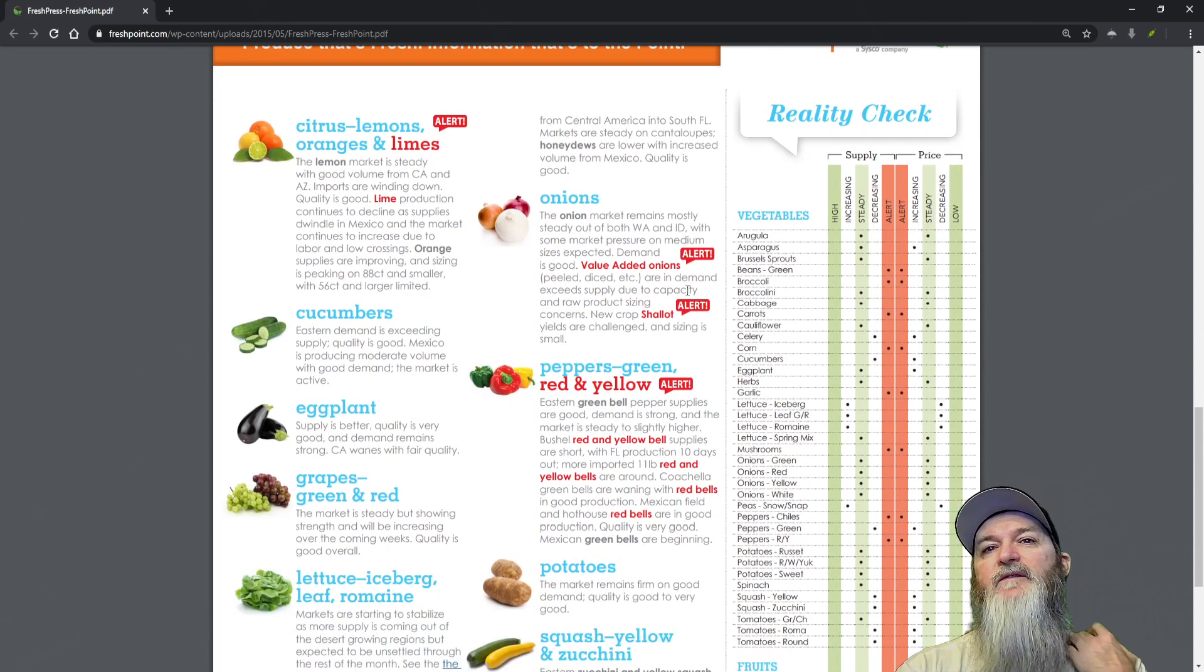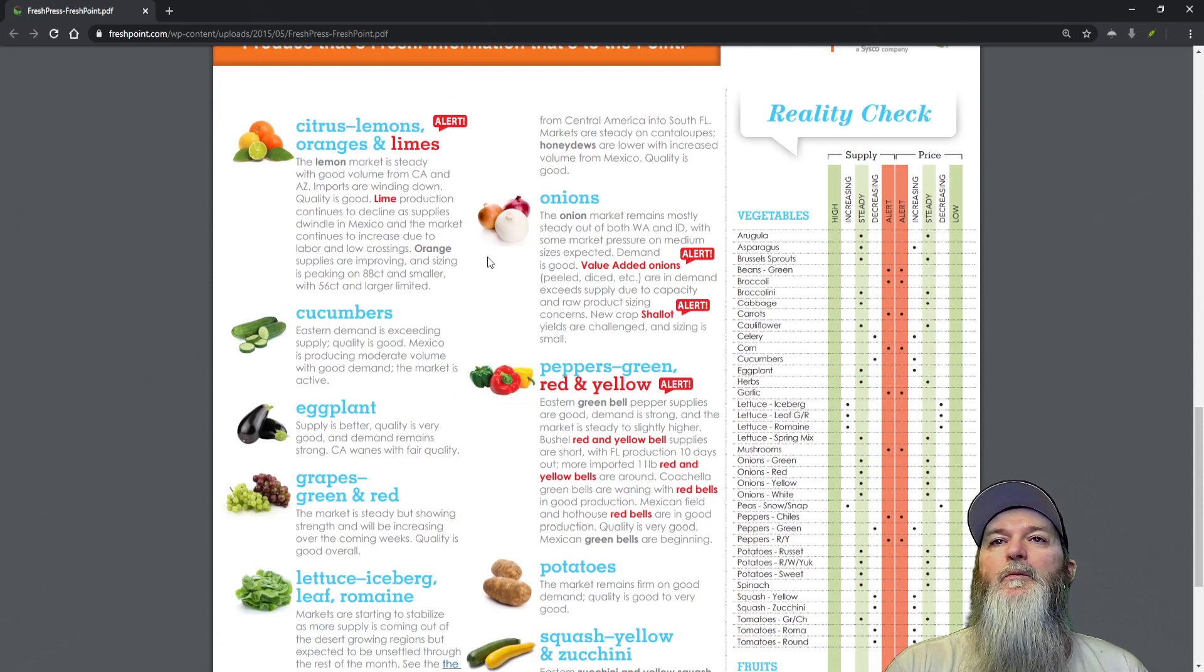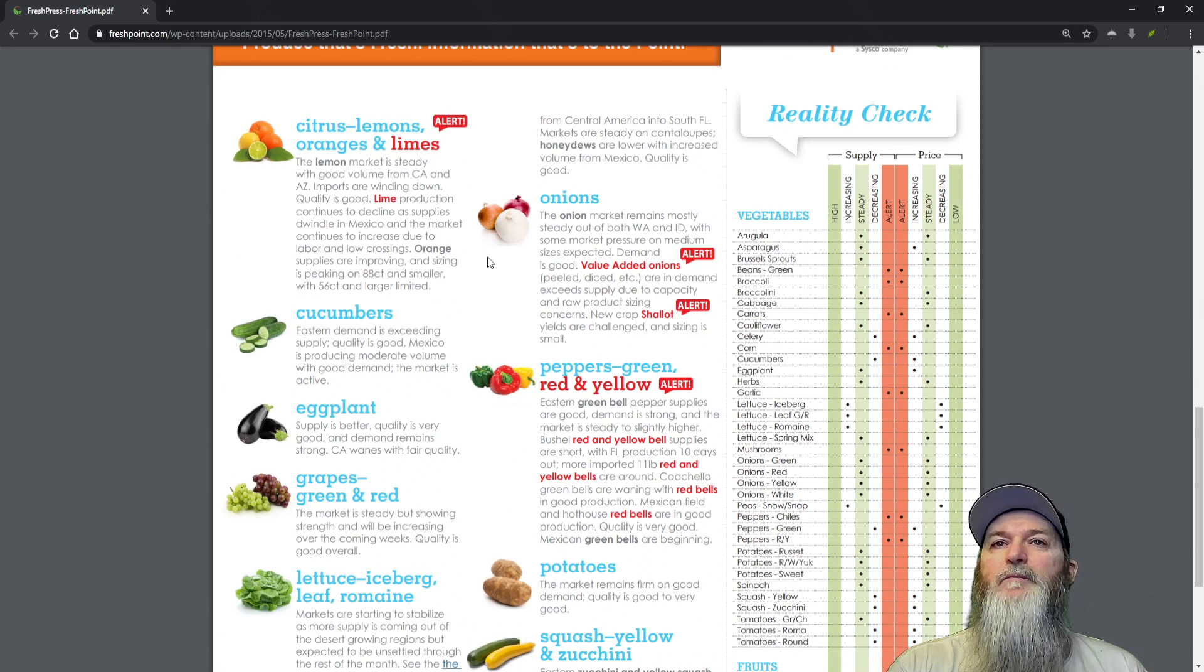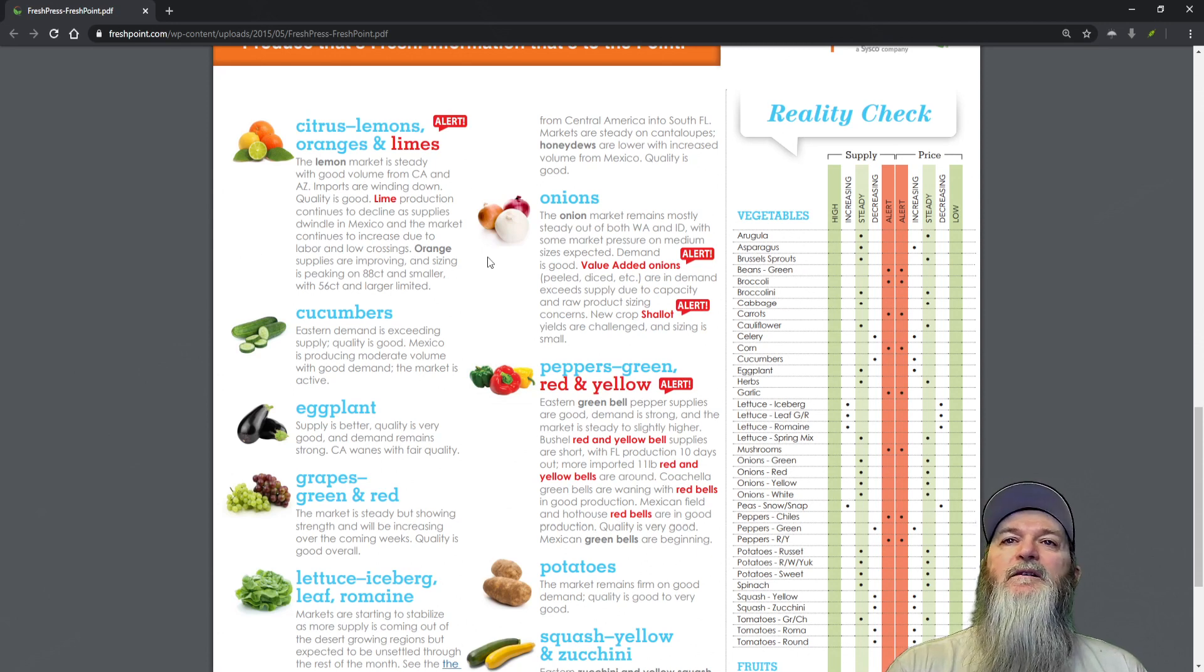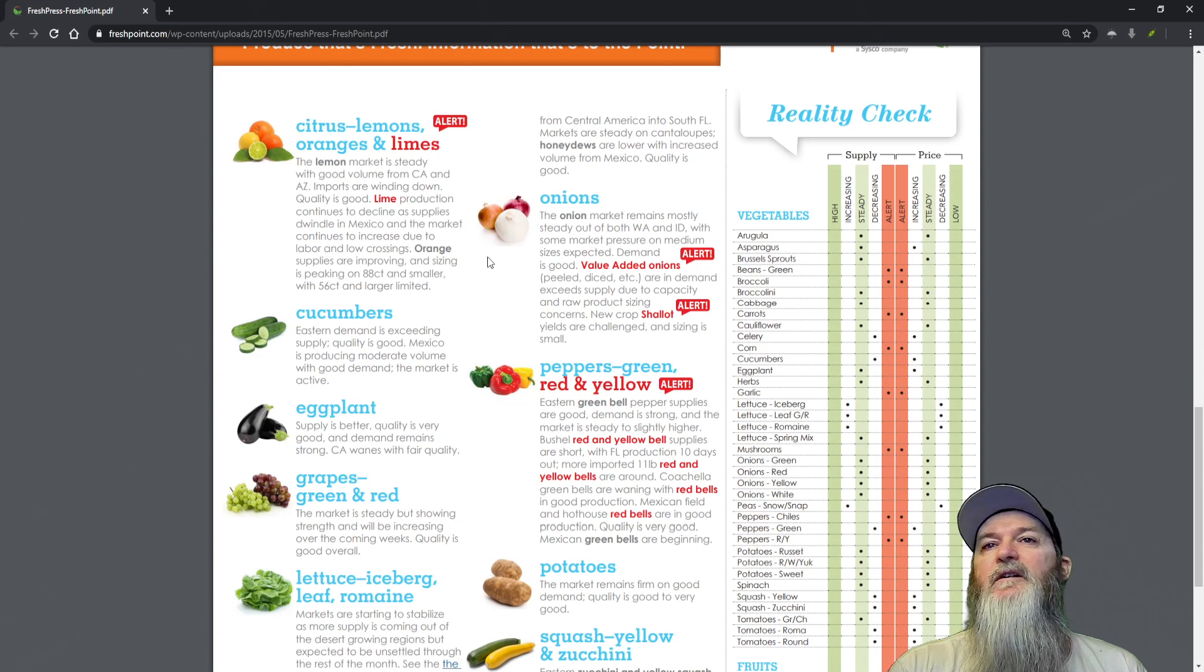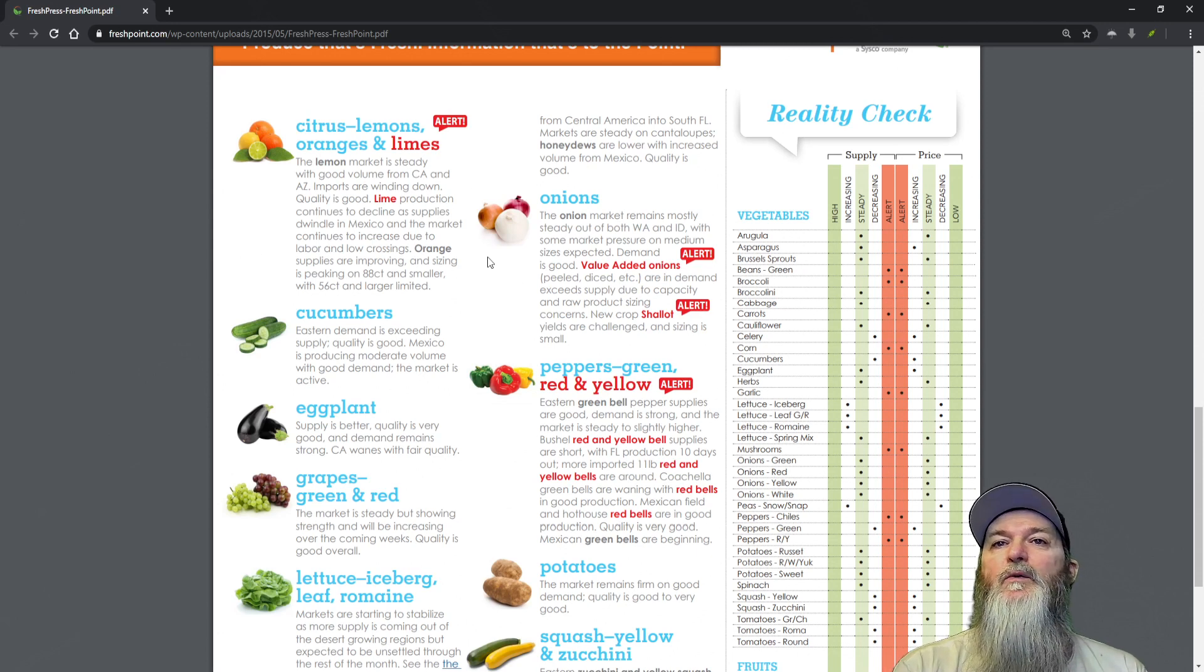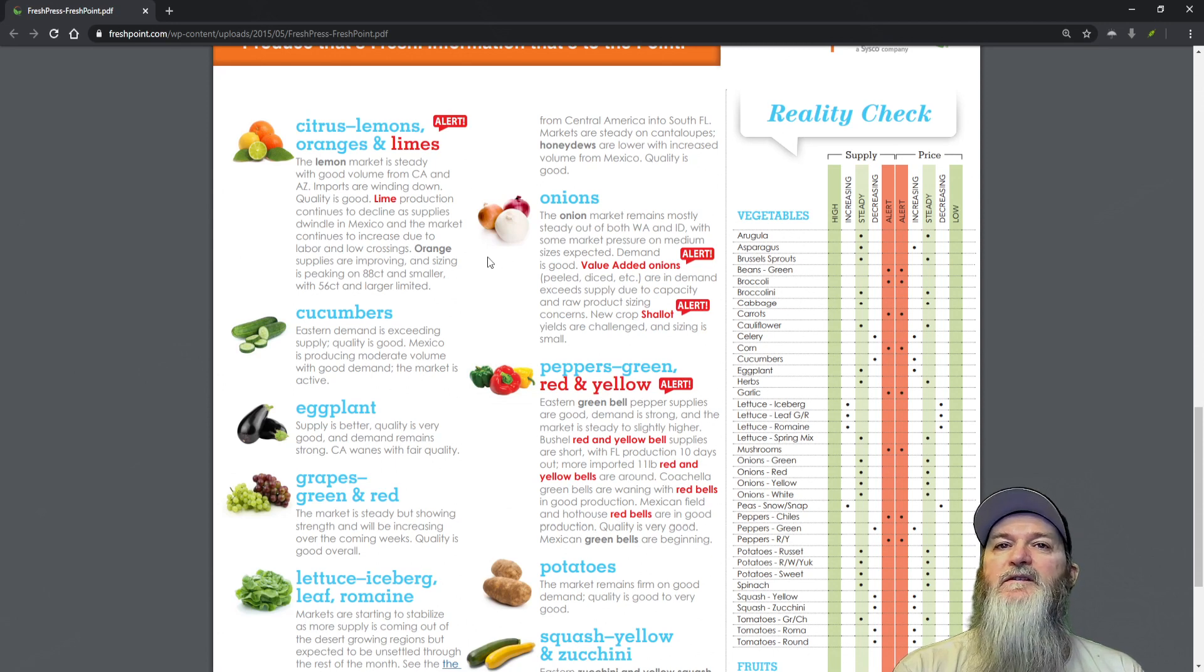Onions - we have a few alerts. The onion market remains mostly steady out of both Washington and Idaho with some market pressures on medium sizes expected. Demand is good. Value-added onions - peeled, diced, etc. - are in demand exceeding supply due to capacity and raw sizing concerns. New crop shallots yield are challenged and sizing is small.